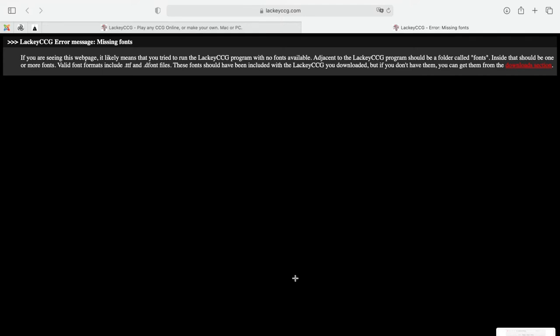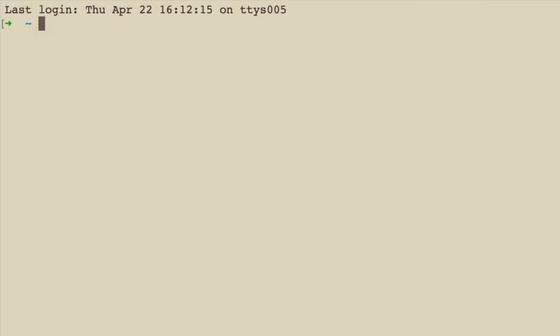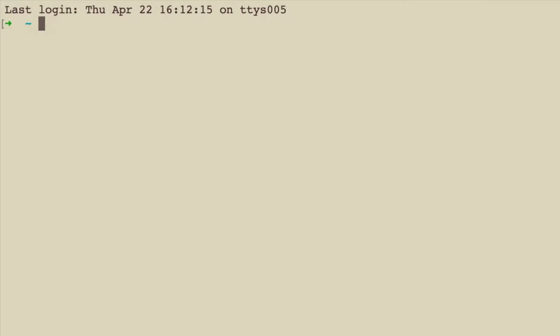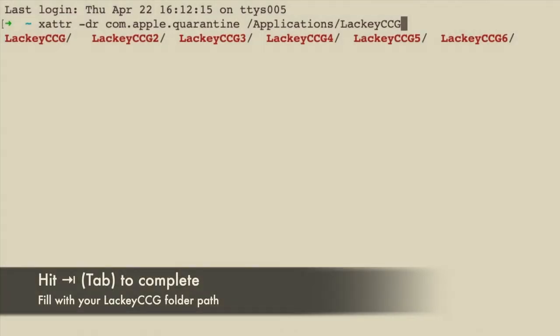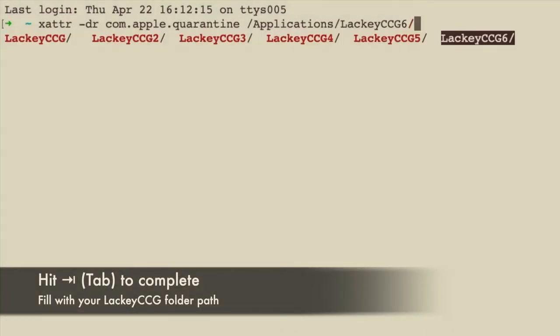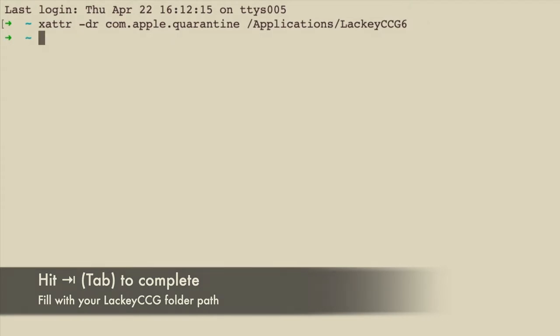To go around that you need to open the terminal application and write this command. Choose the right folder for you and hit enter. This will authorize the application and let you run it properly.